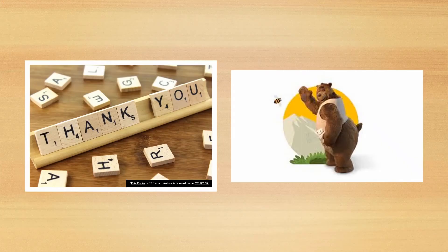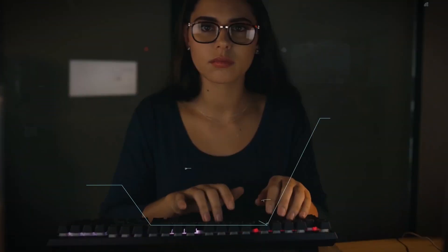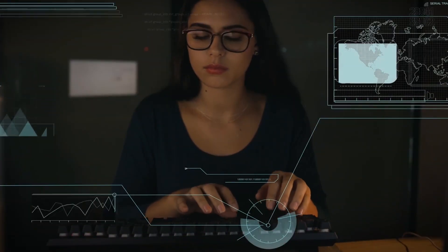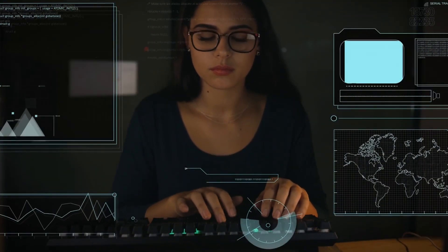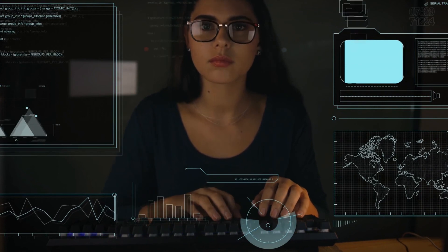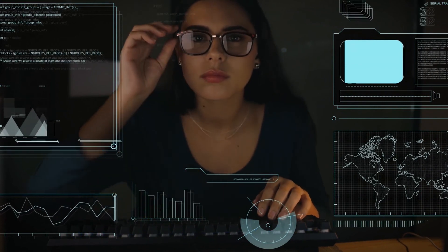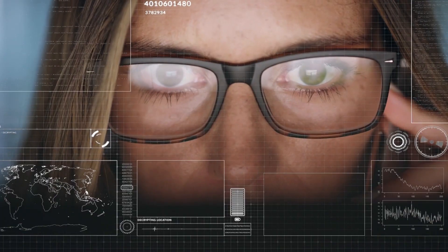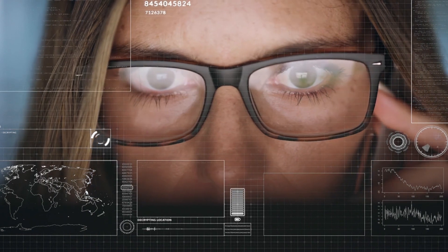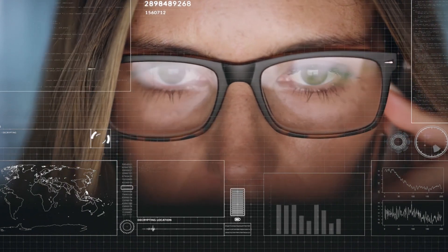Thank you so much for watching this session. I hope this was useful for you. And with that, we're at the end. What are you planning on using platform events for? Comment below. We would also love to hear what video topics you want us to cover in future videos in the comments.